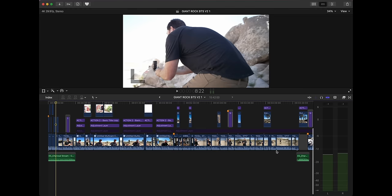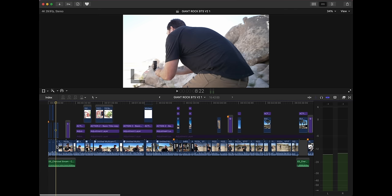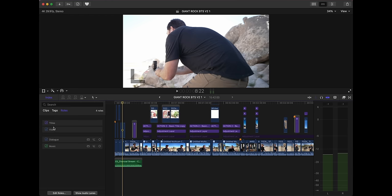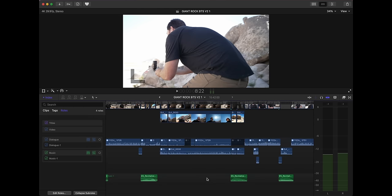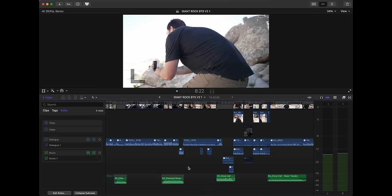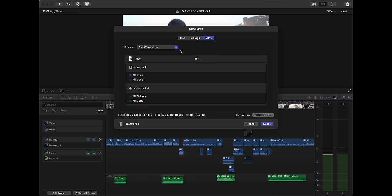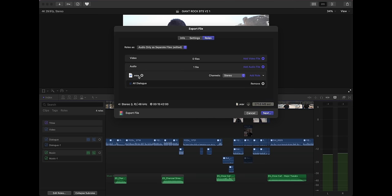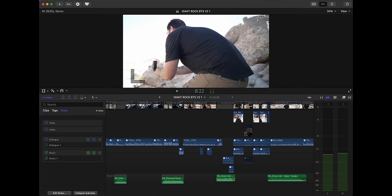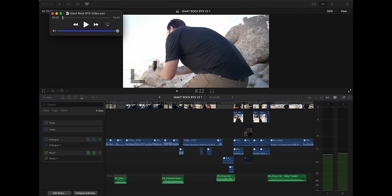Let me show you how I use this. Back in Final Cut, I have some music here. I set up everything with roles, so if I go to Index and pull up my roles, I can see my dialogue track with all my dialogue, and all my music is on a different timeline. If I have sound effects, I'd also make that a separate role. When I go to export in Final Cut, I go to the Roles tab, separate it as separate audio, get rid of all my music, and export only my dialogue. That's the file I'm going to bring up to Aphonic.